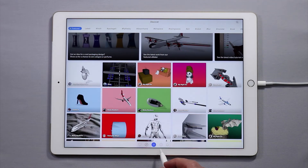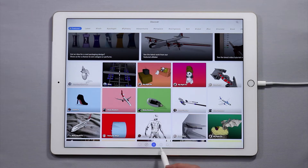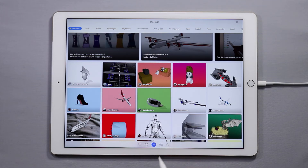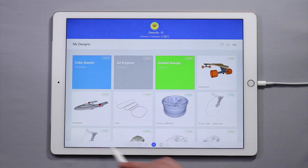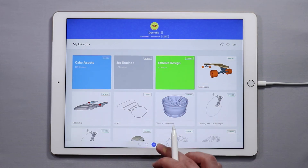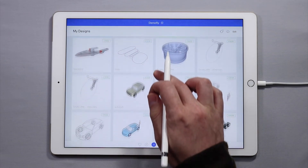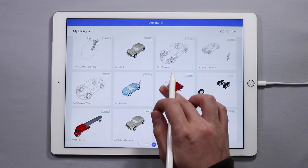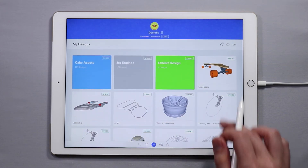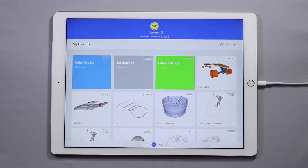Next, to see your creations simply tap on the little icon down below here that looks like an avatar. This is where you'll find your work. In my account you can see I have many projects that I've already worked on and this is where you'll find all of your work.